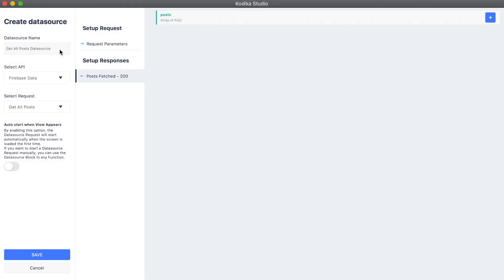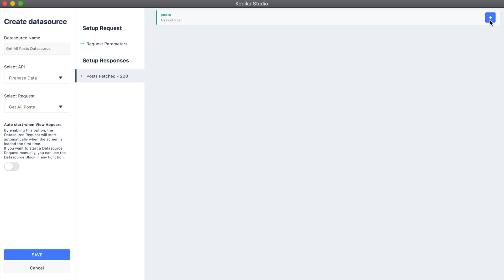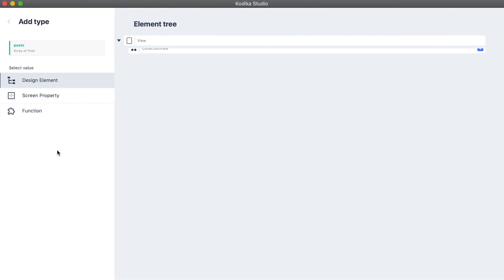This request, as we said earlier, doesn't have any parameters, so let's move on to the responses. The successful response, as we can see, returns an array of posts. We select the posts array parameter and then we connect it to the grid view.